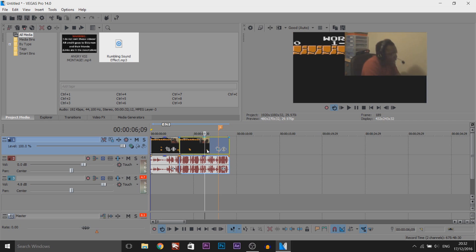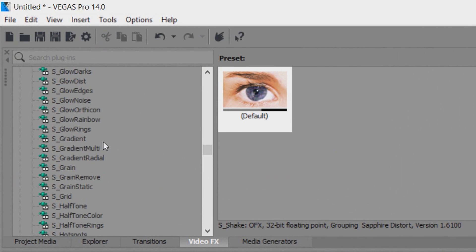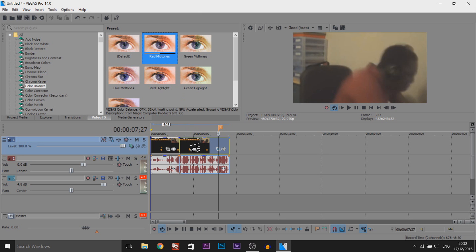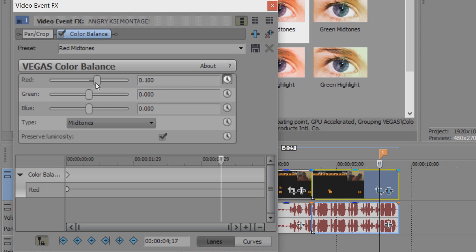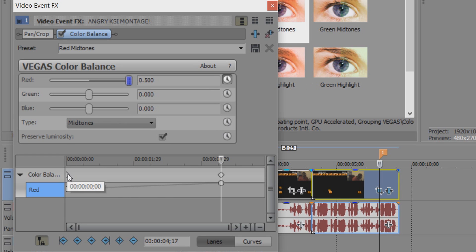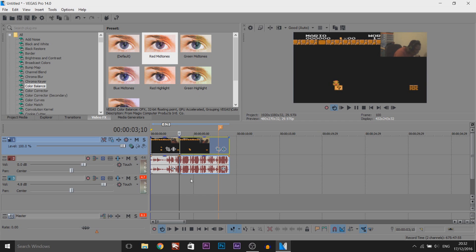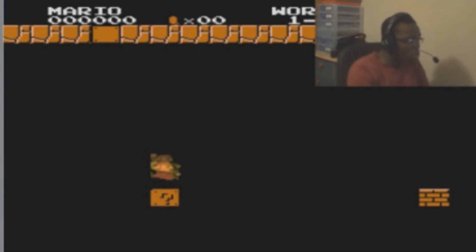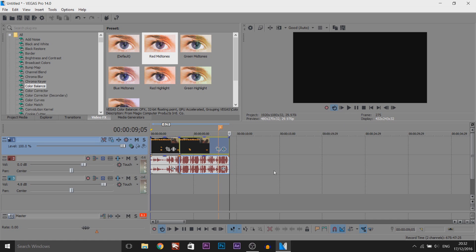Now from there we're just going to add the red effect — the exact same thing again. Come to video effects, come to color balance, and drag on red mid tones. Come to the animation button on the red, and right here at the second keyframe we're going to change the red all the way up. And right from the first keyframe we're going to put the red to zero. So now let's play this through.